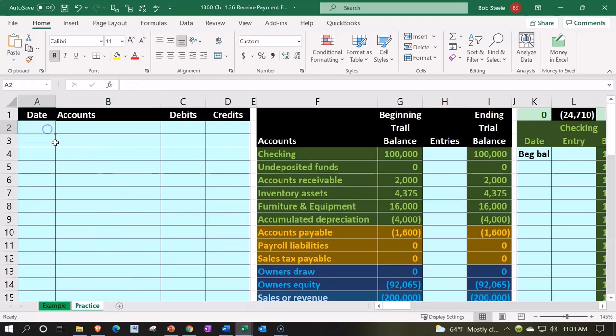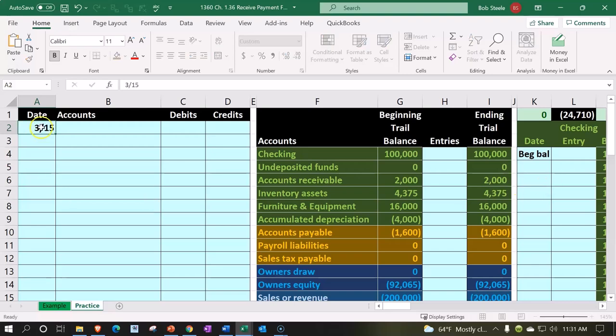We're going to go to the practice tab and enter this in. First, we're going to imagine we're entering an invoice for service that was done. We're not going to be dealing with inventory at this point in time because we really just want to get the accounts receivable on the books. Let's say on 3/15 we issued an invoice.